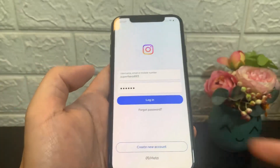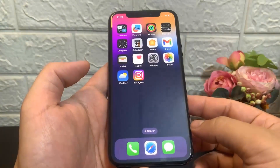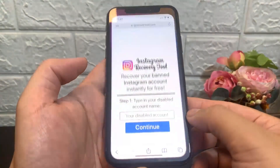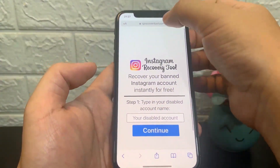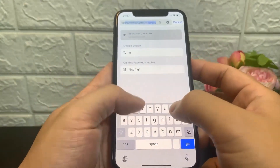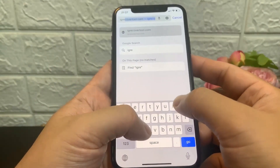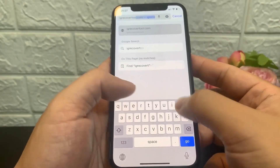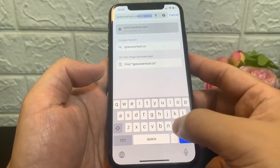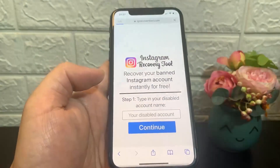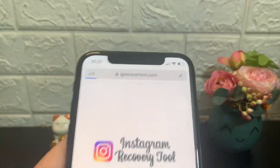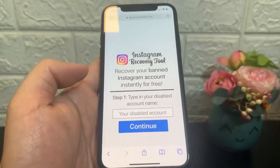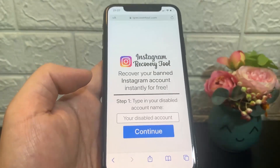Basically, all you need to do is just remember the username of the Instagram account. Then go ahead and open up any browser that you guys have. This will work on both iOS and Android devices.